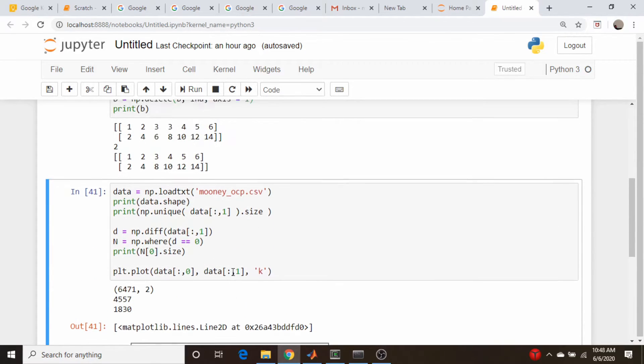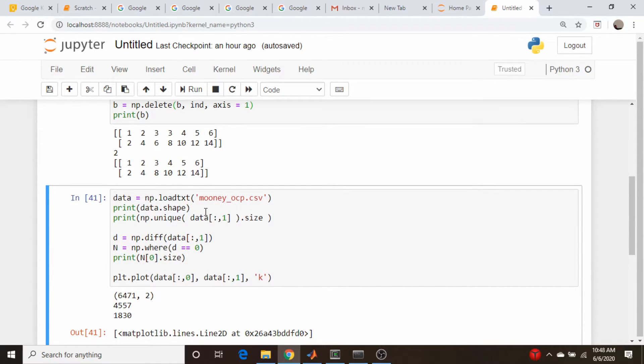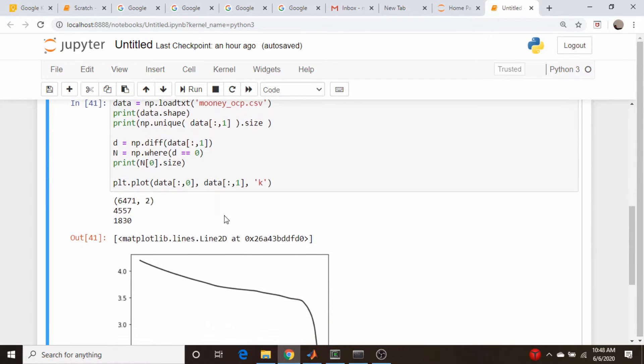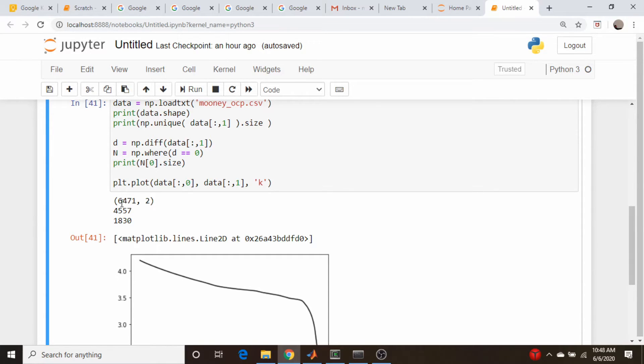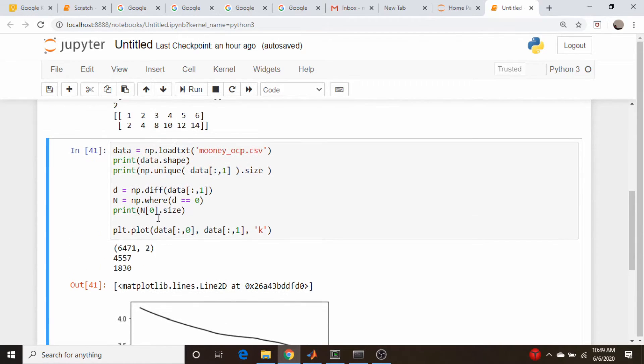If we look at the size of this array and then the size of the number of unique elements, we have over 6400, almost 6500 entries in that array, and only 4500 of them are unique.